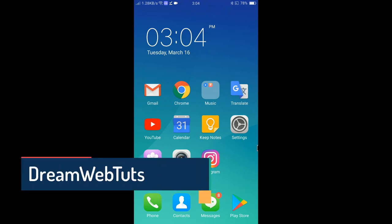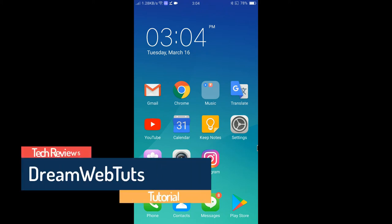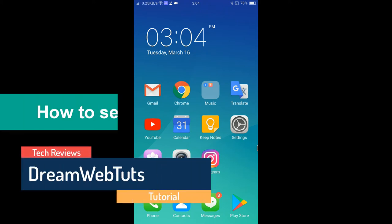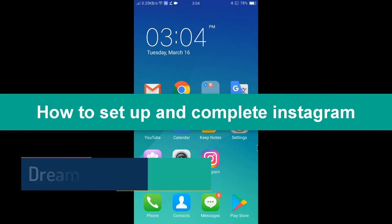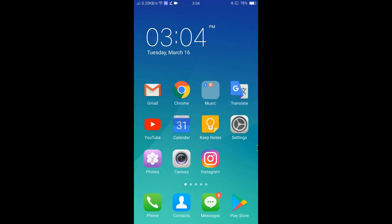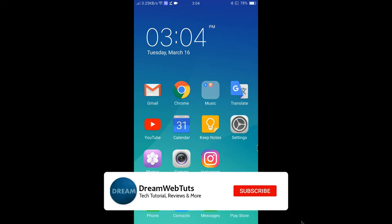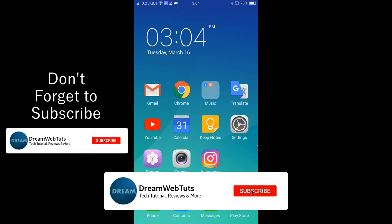Hi everyone, welcome to Dreamwebters YouTube channel. In today's video I will show you how to set up and complete an Instagram profile. Before we get started, don't forget to subscribe to our YouTube channel Dreamwebters to get more tutorials like this.